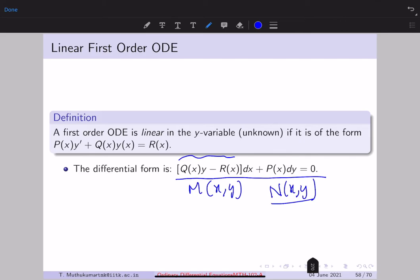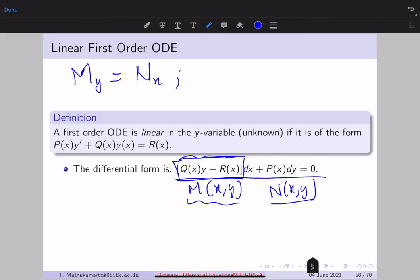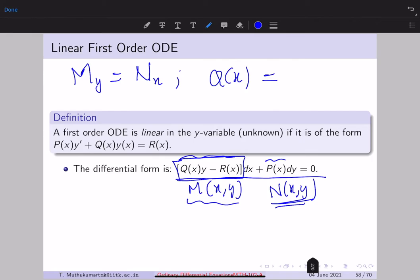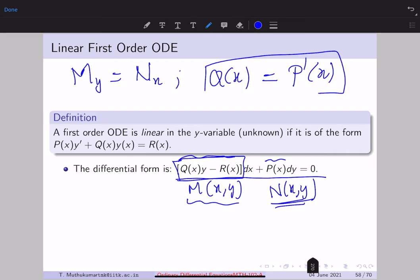We have already seen in the previous lecture the necessary and sufficient condition for exactness. So the first question is: is a linear ODE always exact? Not always. The necessary condition for exactness is that M_y = N_x. In this case, M_y is q(x) — the y-derivative of M — which should equal N_x, the x-derivative of N = p(x), which is p'(x).